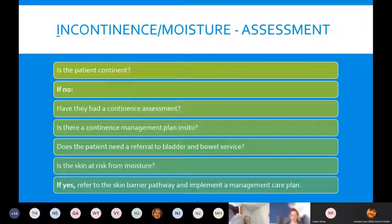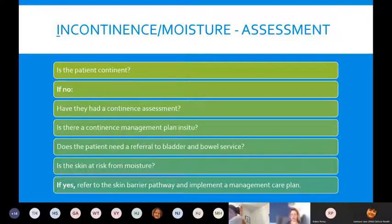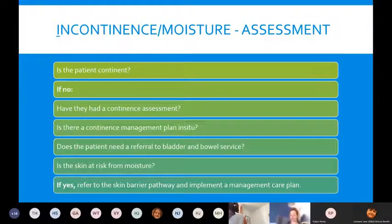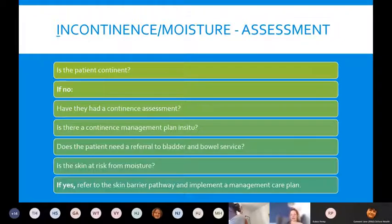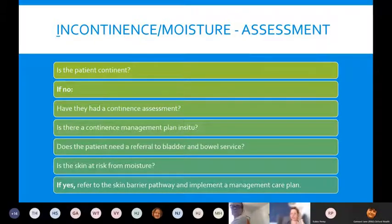The I in the skin bundle stands for Incontinence or Moisture — moisture doesn't have to be just from incontinence, it can also be excess sweating. Assess: is the patient continent? If not, have they had a continence assessment? Is there a proper continence management plan in place, or do they need a referral to the bladder and bowel service? Is the skin at risk from any other moisture?